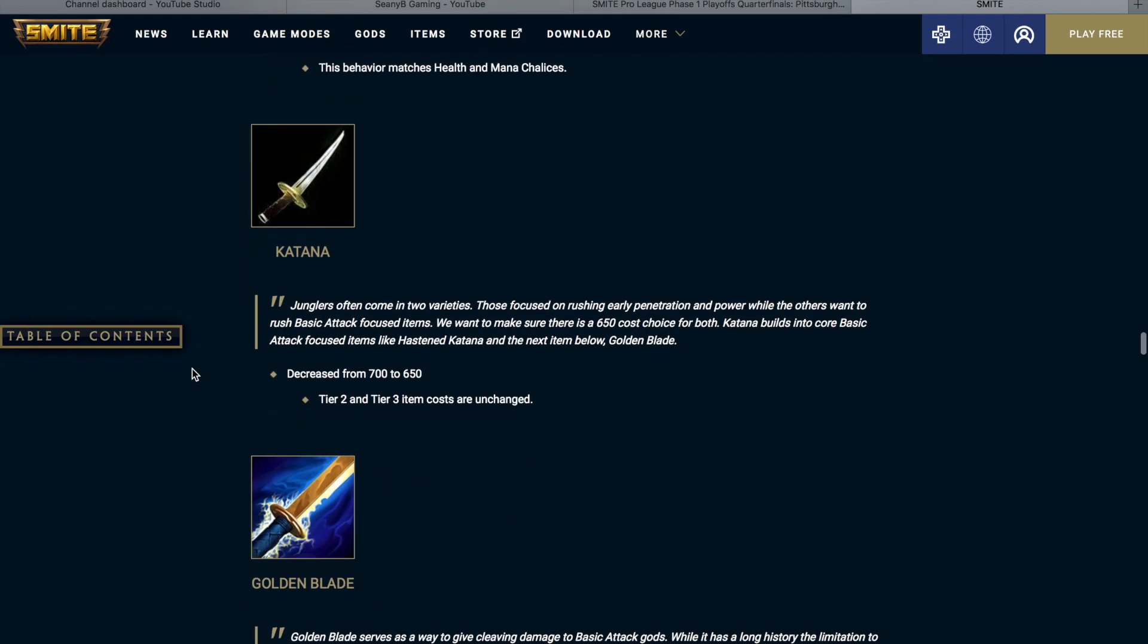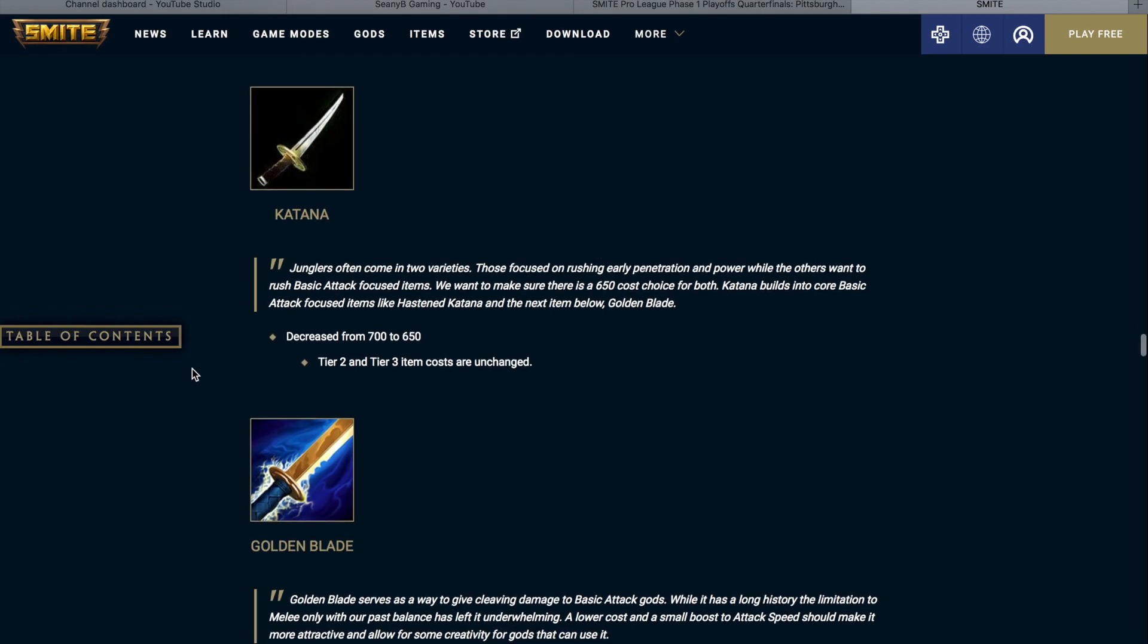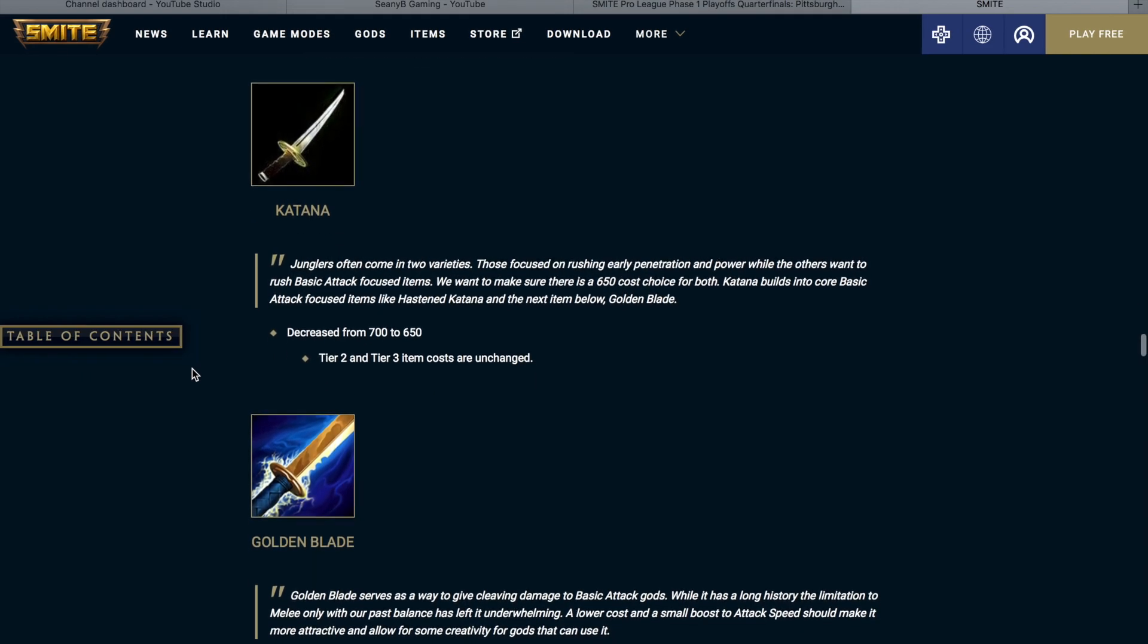The Katana. Junglers often come in varieties. Those focus on rushing early penetration and power, while others want to rush basic attack focused items. We want to make sure that there is a 650 gold cost choice for both. Katanas build into core basic attack focused items, like hasten katana, and the next item below, golden blade. So katana is getting a price reduction from 700 to 650. So now whenever you leave the fountain with the katana and a starting item, you're going to have 150 gold left over, which will allow you to buy three potions instead of two.